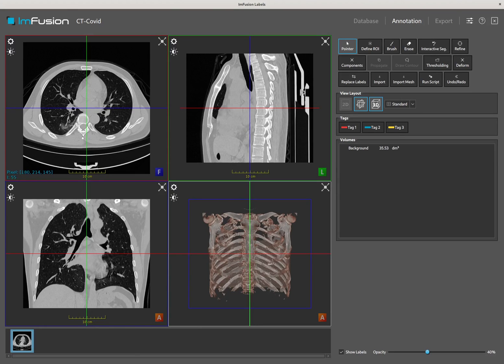For this demo, we will try to segment the healthy lung tissue, ground glass opacities, and consolidation.